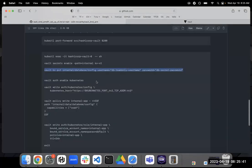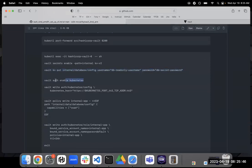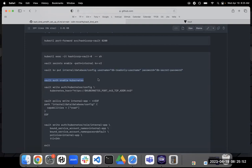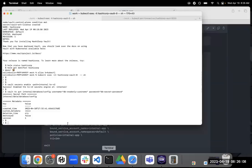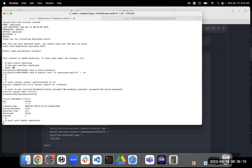So next, we are going to enable the Kubernetes auth method. So again, we are talking about secrets engines auth methods. These are the kind of two pillars to think about with Vault. So we just did the KV secrets engine. Now we're doing the Kubernetes auth method. So let's enable that.